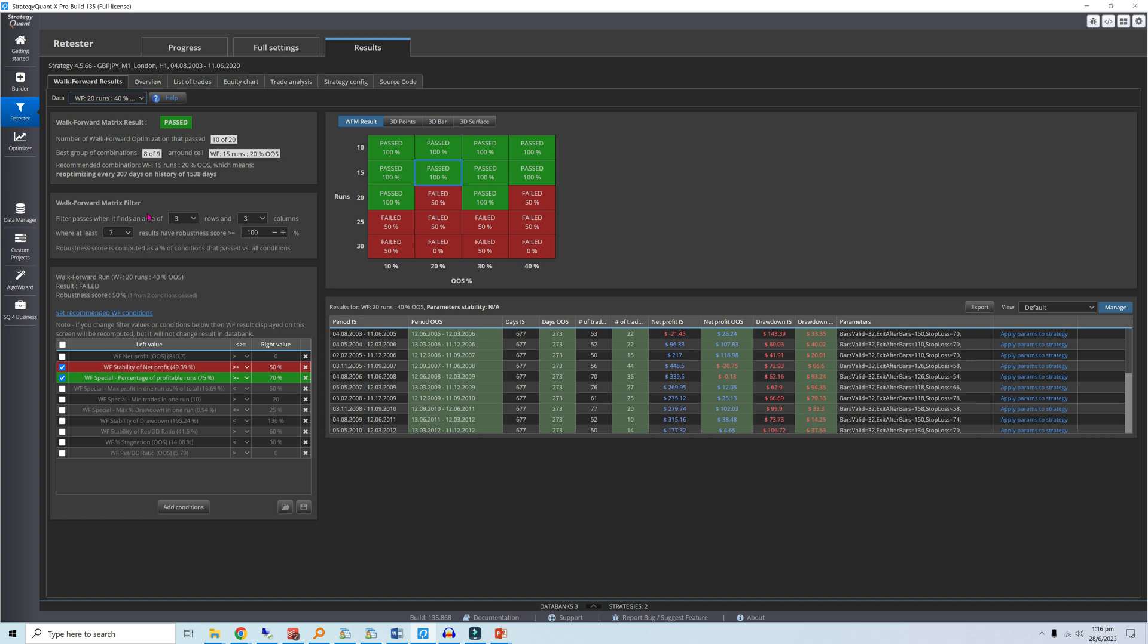Therefore, by examining your strategy's stability when exposed to different WFO settings, the WFM provides another layer of robustness tests while helping you select optimal WFO settings.